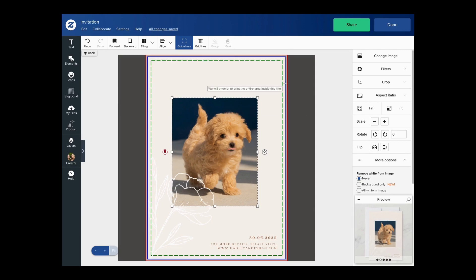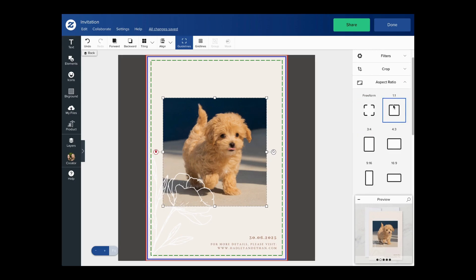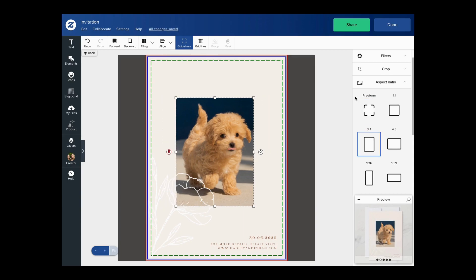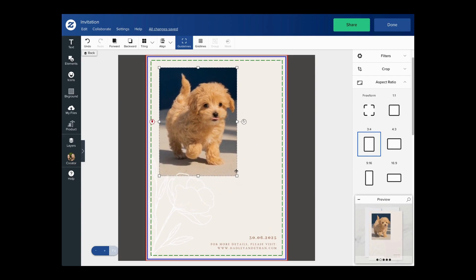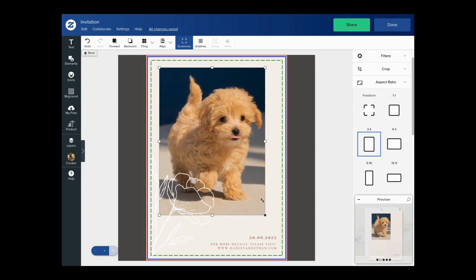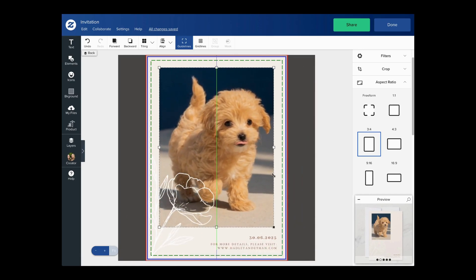Another feature that we introduced that might be especially helpful for creators is the ability to select a fixed aspect ratio. To do that I can click on the aspect ratio button on the sidebar and select whichever aspect ratio I think would look good. So I think a rectangle would look good, and now you will see that when I click and hold the corners it's going to stay fixed to what I have set.